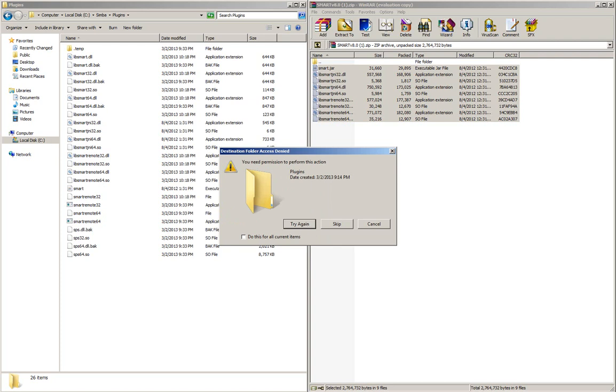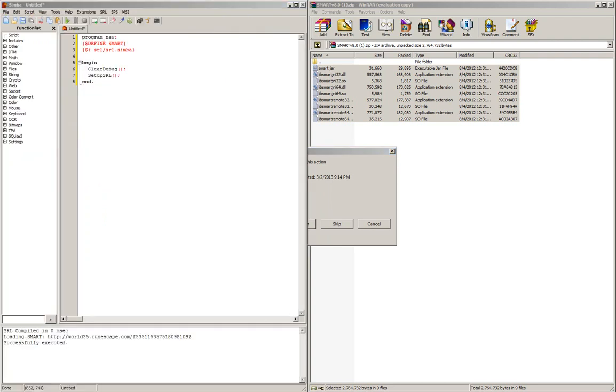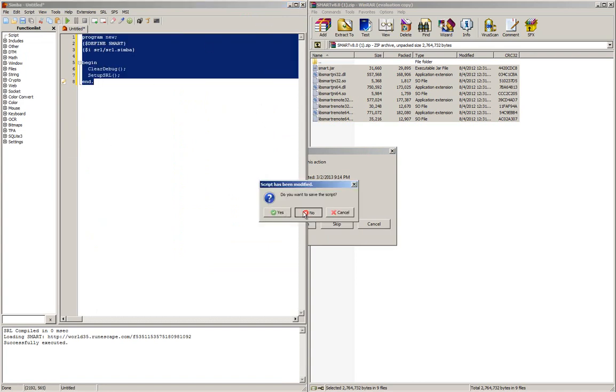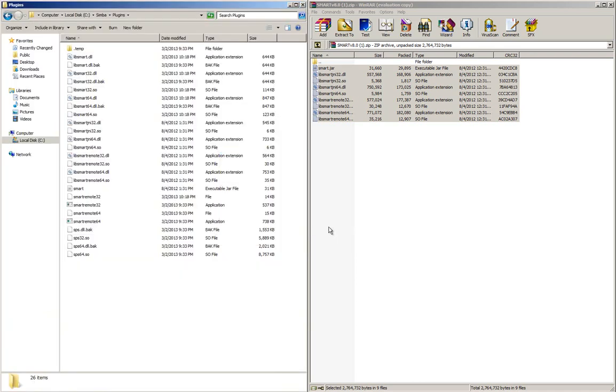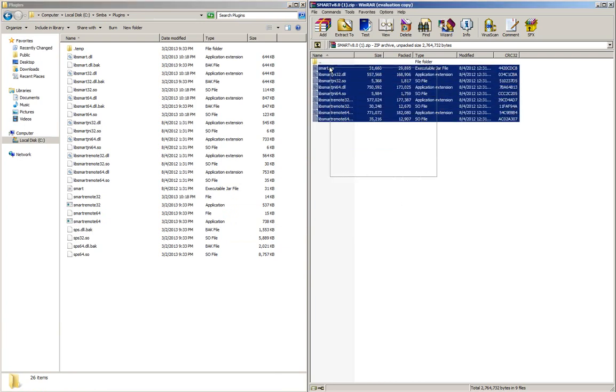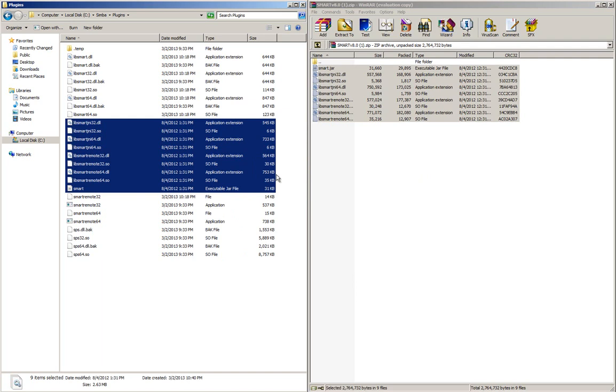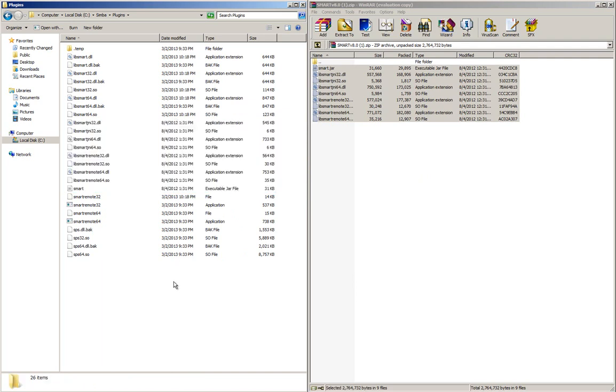I currently have Simba open, so it's not letting me. Let me close that real quick. There we go, I'll do it one more time. Drag them over and overwrite them all. That's basically it.